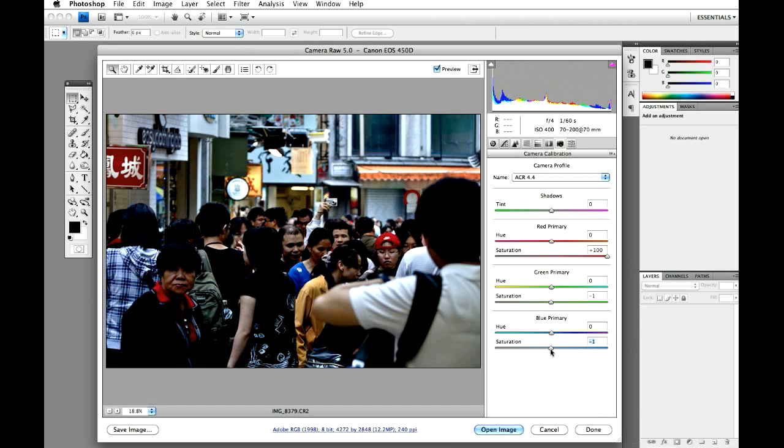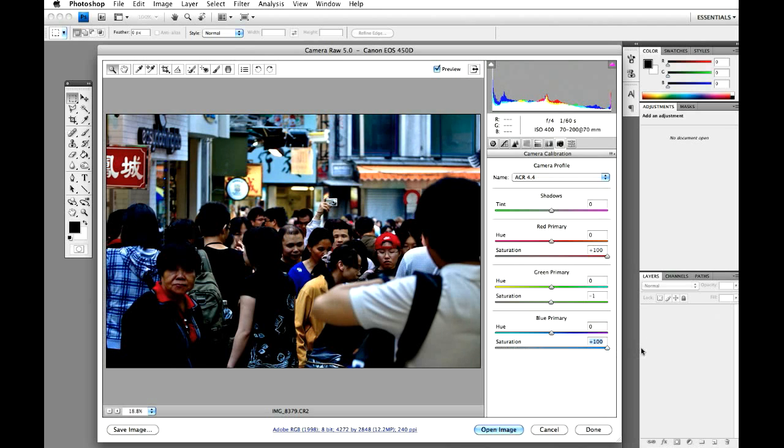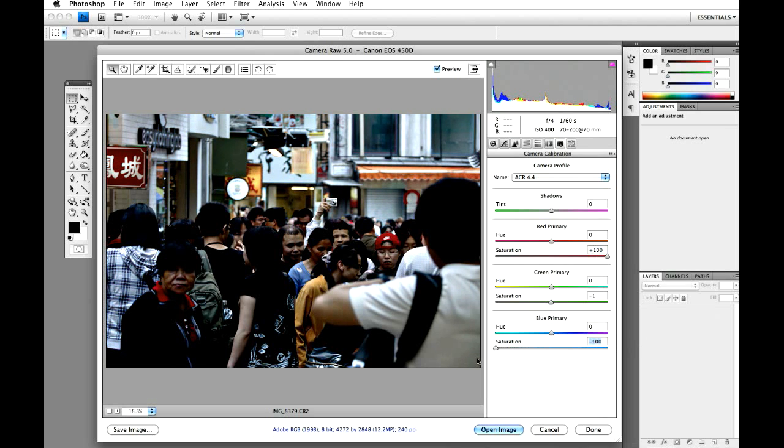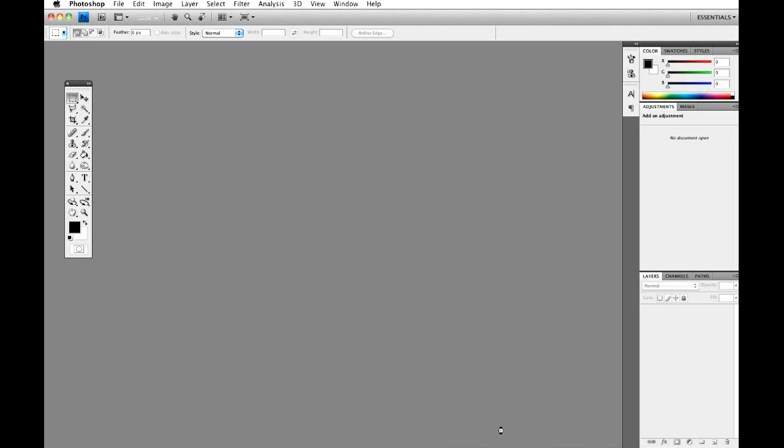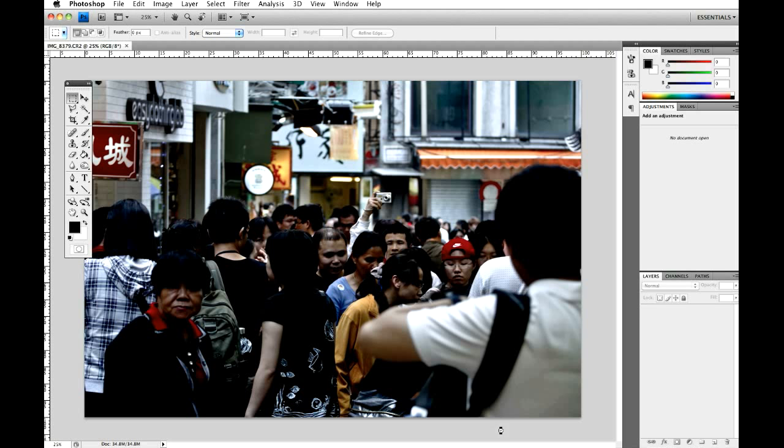And the blues, I did the opposite and brought all the way down. I could stick them up as well, but I kind of want to crush them and stick with this sort of red coming out. And once you've done that, just hit open image, and it will then open it in Photoshop.